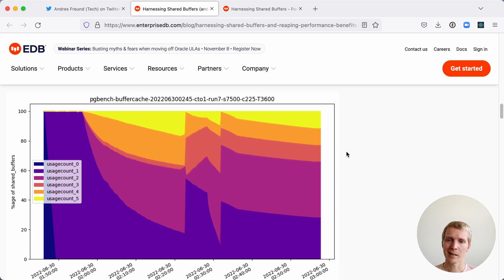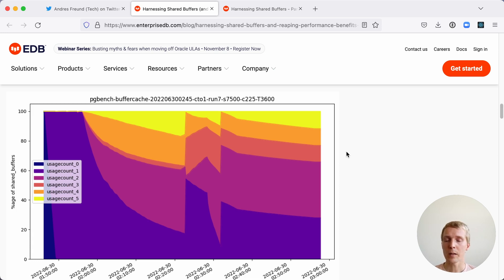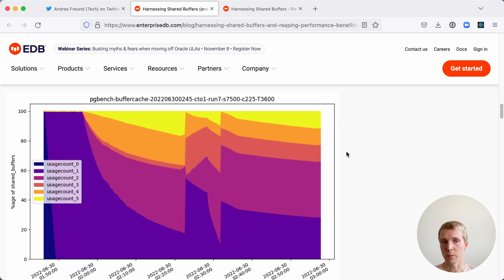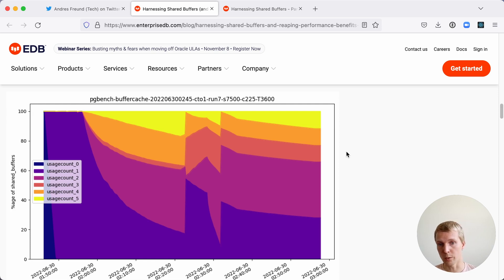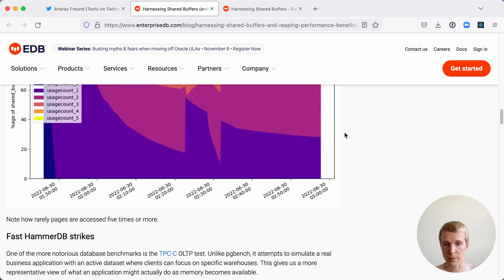In this PGBench test, some portion of the workload was reusable but not a lot actually. What you can see here is that this represents a large portion of the working set exceeding shared buffers, and that's why we have a lot of turnaround in shared buffers.